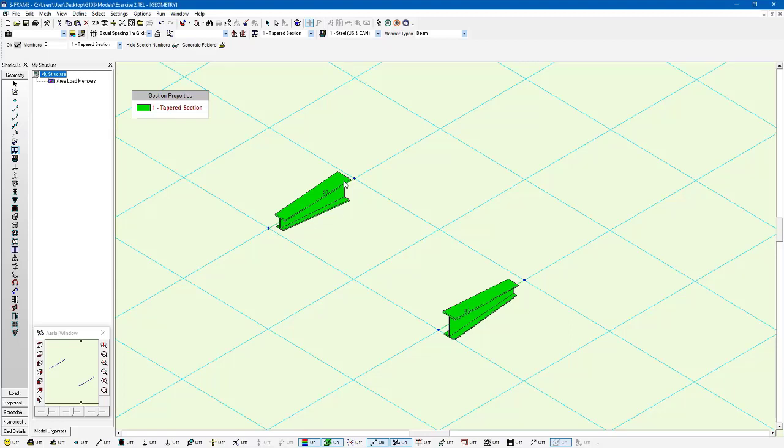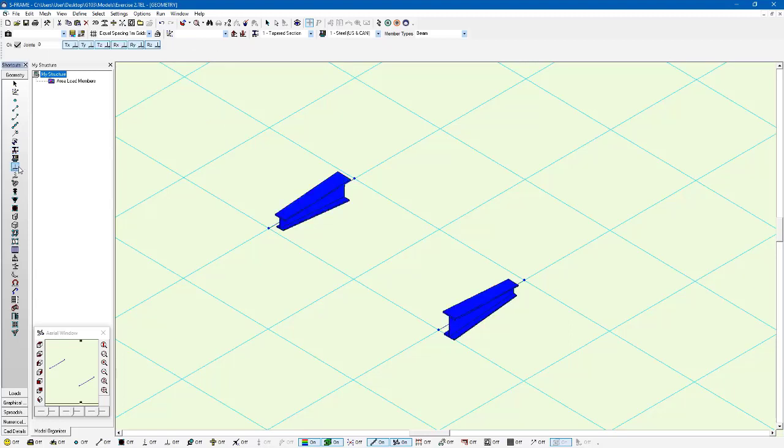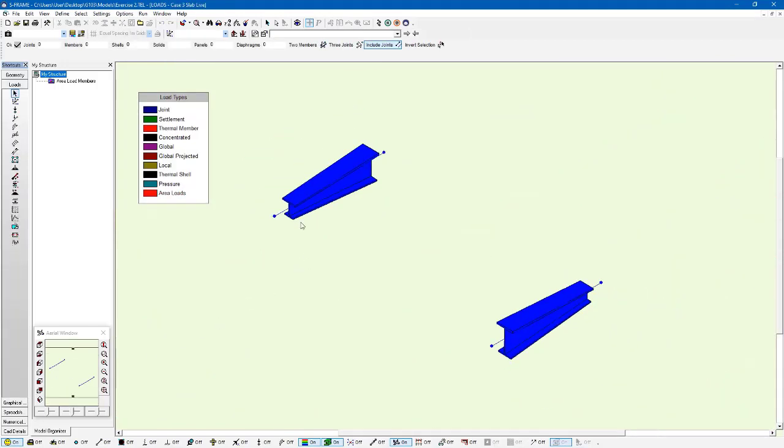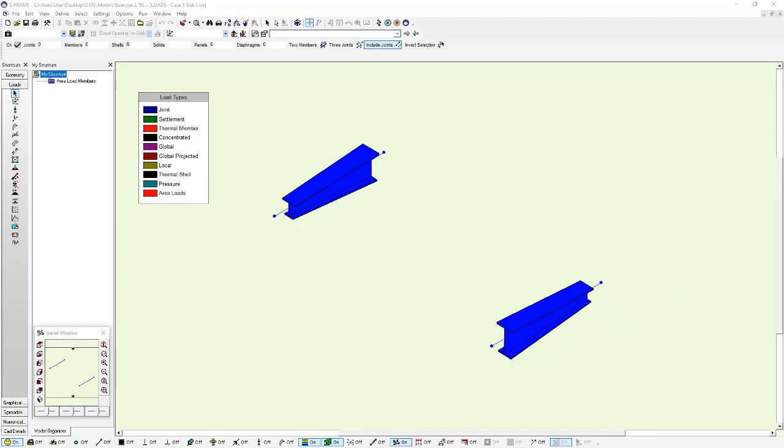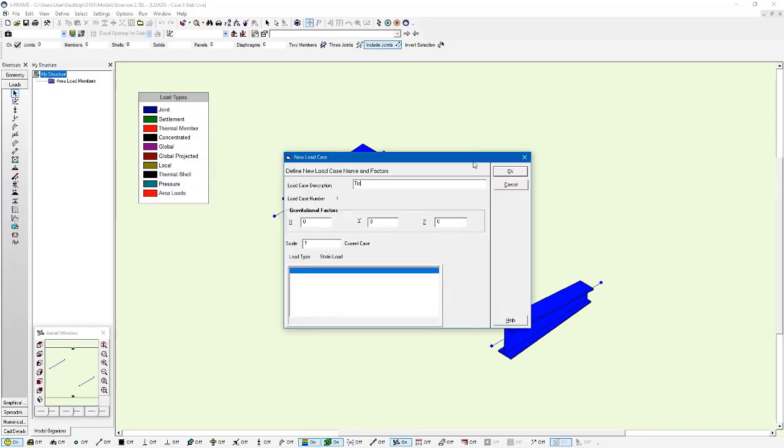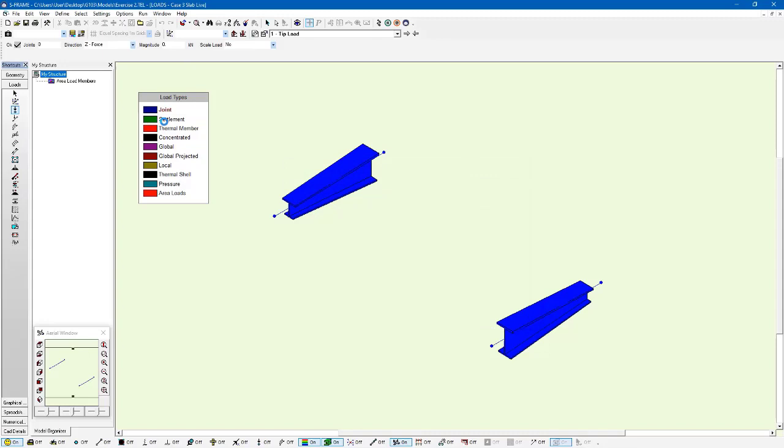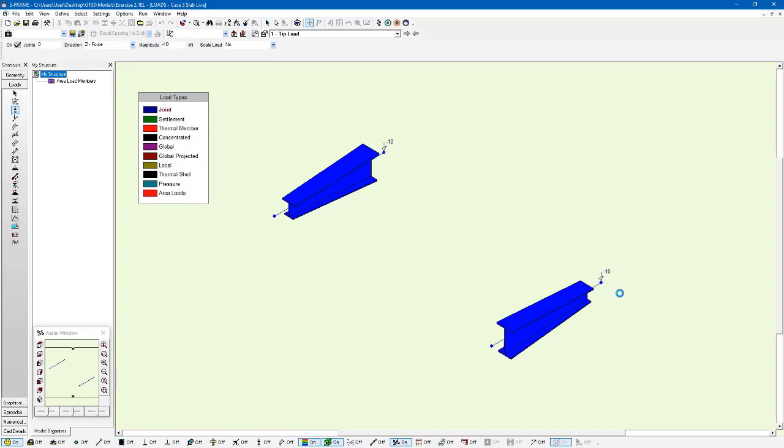I'm going to support both these members at just the one end. I'm going to go to the loads window and create a tip load. I'll assign a 10 kilonewton tip load in the Z direction, so negative 10 kilonewtons at this free end.